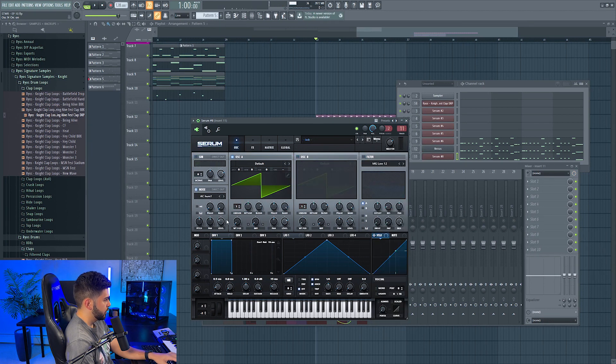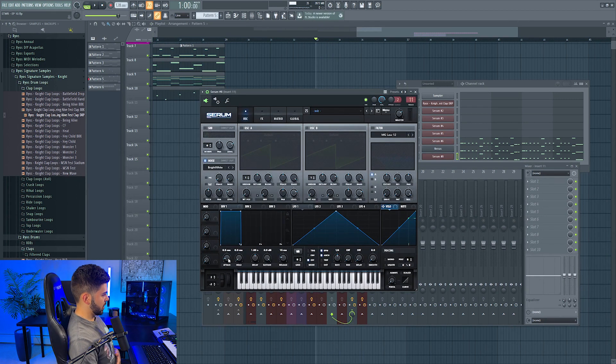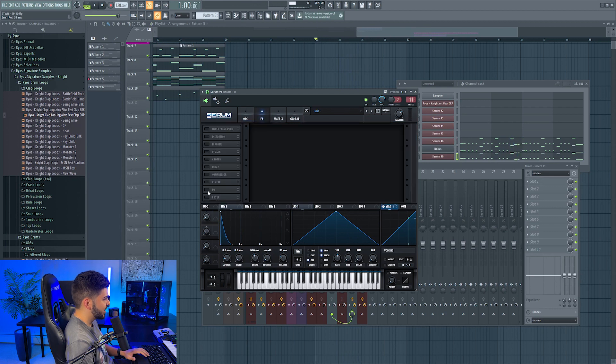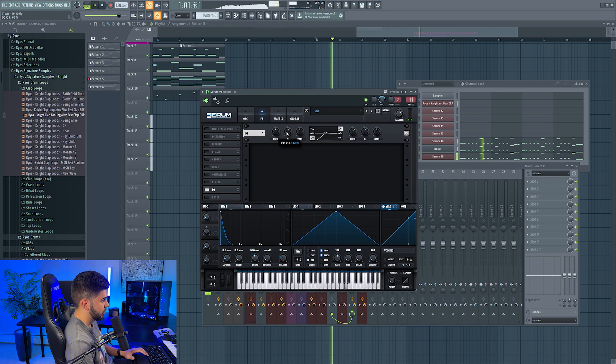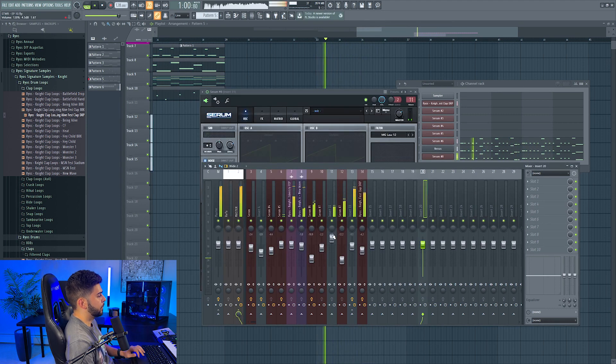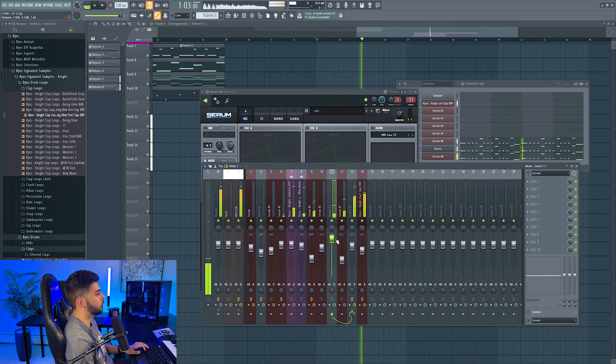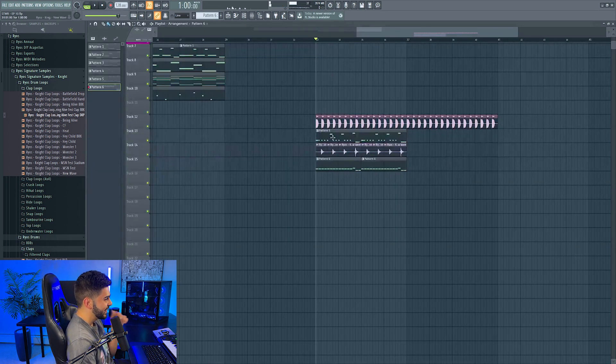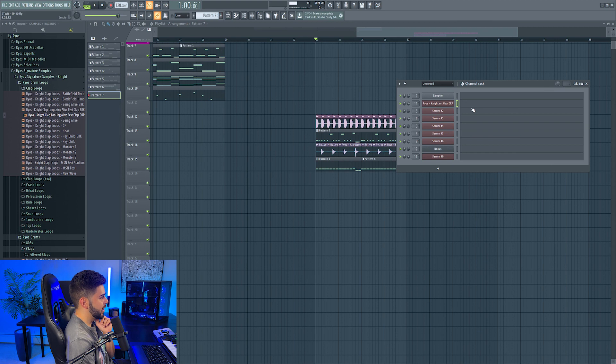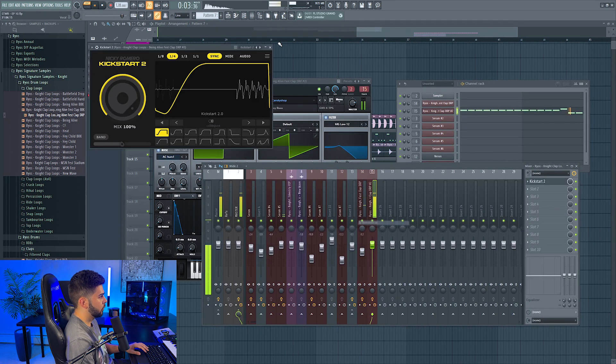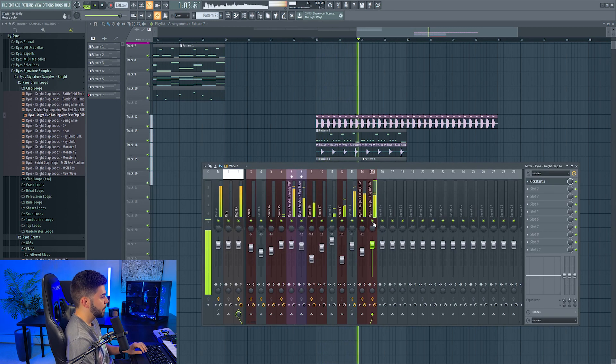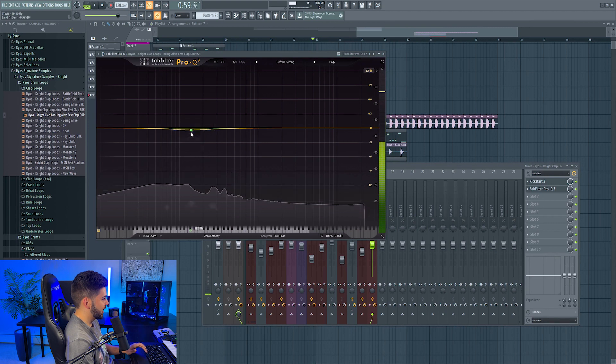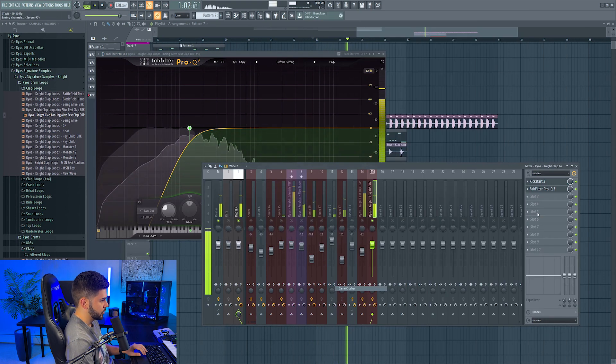Yep yep yep, okay that's cool. And then we just need a white noise layer. Let's just do an init preset noise on, turn this off. Let's adjust the envelope a bit. Inside of Serum itself we could EQ it a bit.